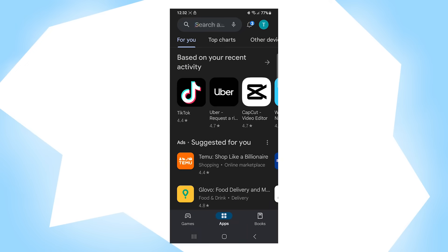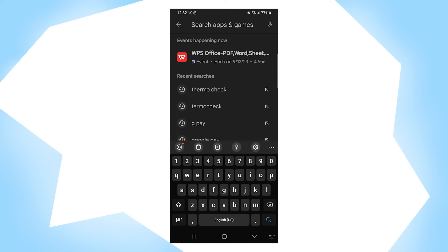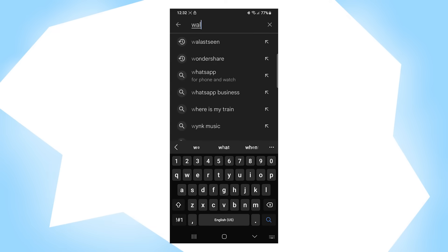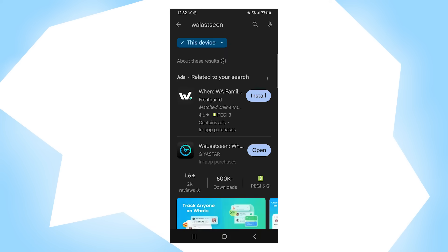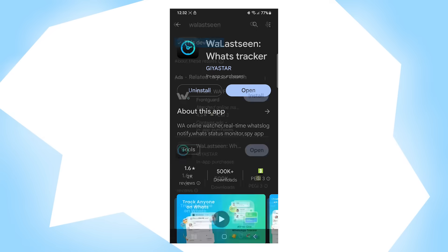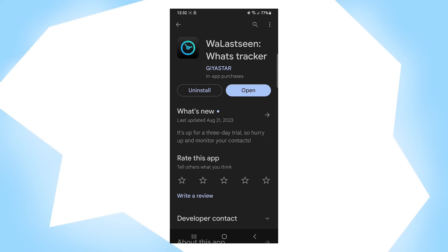First thing you need to do is go to the Play Store, tap on the search bar and search Walli Zinn. Click on the second app and click on install. Mine is already installed but the process is simple. Also, don't forget to share your opinion with a rating after you use the app.